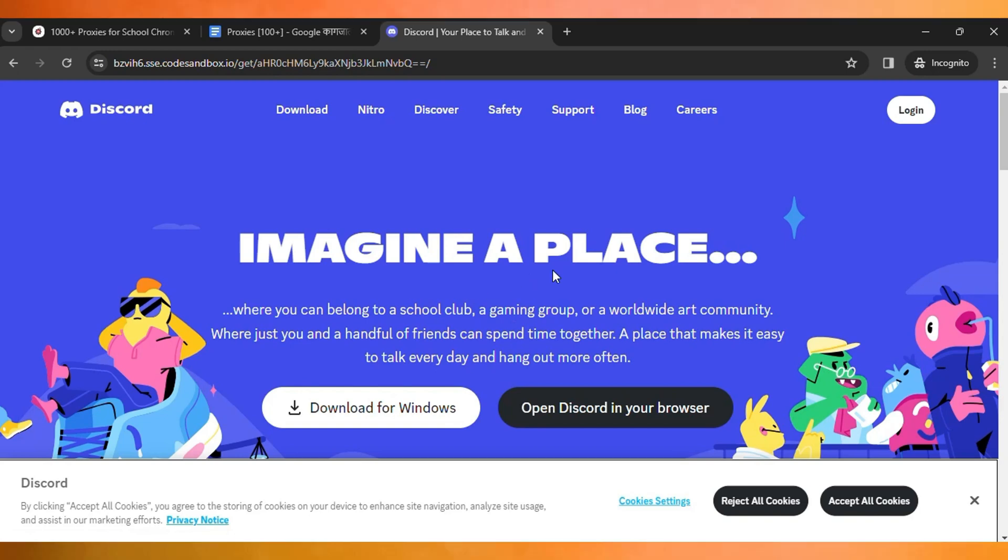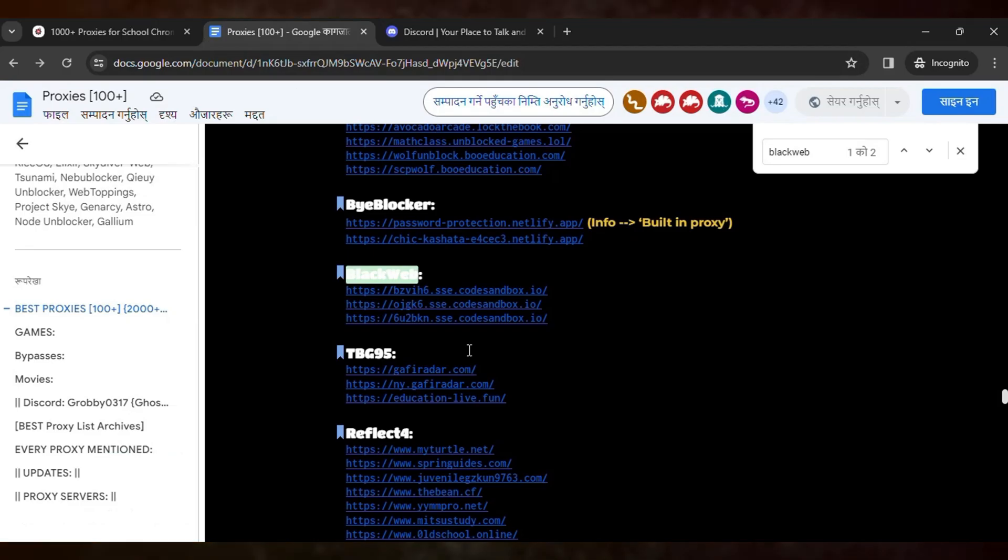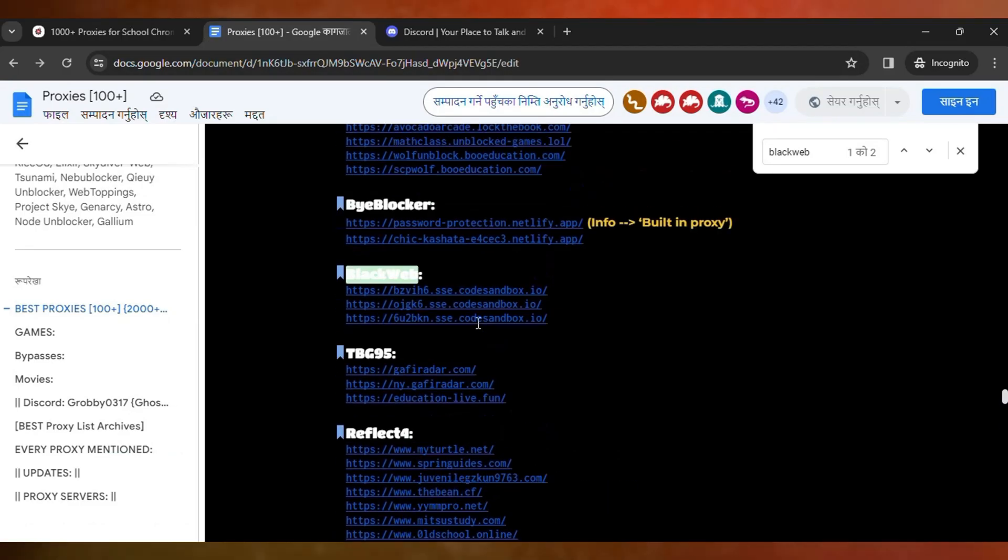Like that, you can use other proxies as well. Here you can see the list of proxies that's free and you can use it for free forever.